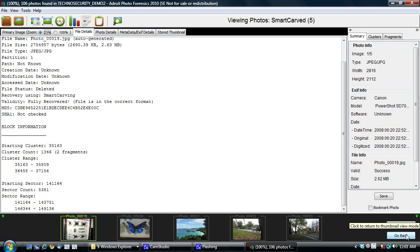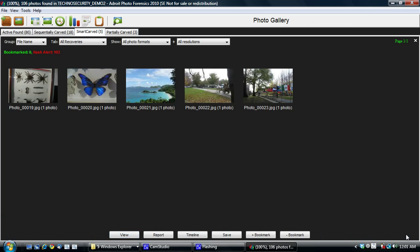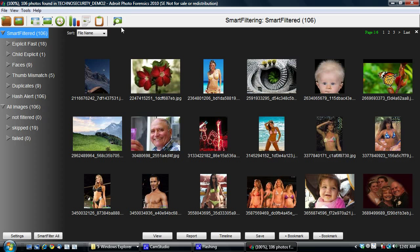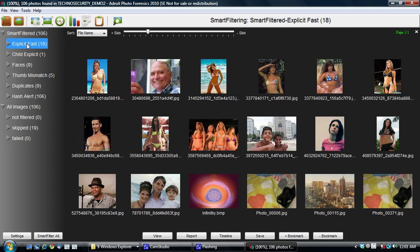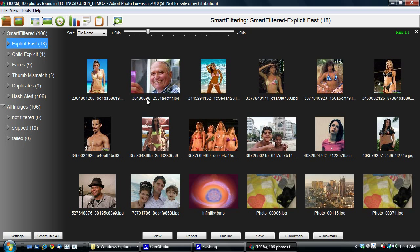And I am now going to talk about the smart filter screen. The smart filter screen is used to organize data by the photos by their content. The most important being the explicit or the skin detection smart filter. And over here, because we ran fast, the accuracy isn't as good,